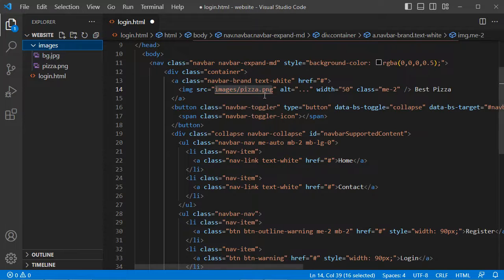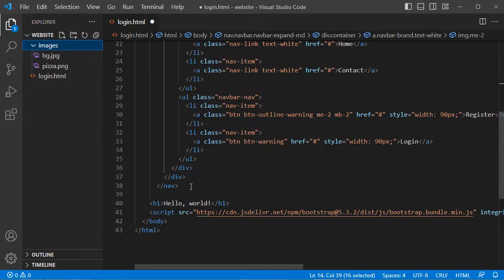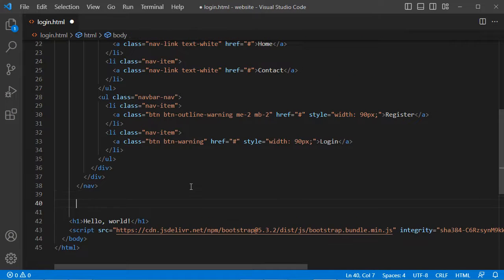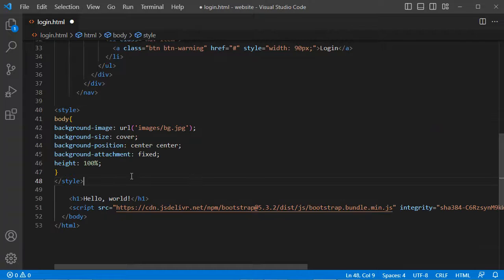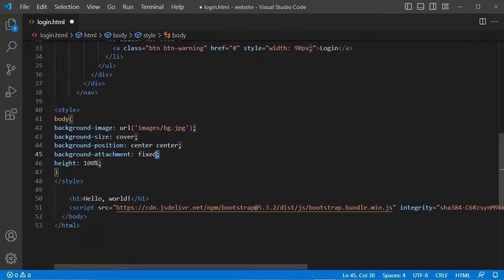Now let's display this image in the background of this page. We need to add some CSS style. This is the image that we will use as a background — it will cover the entire page and be displayed in the center. We also have this CSS property that allows the image to be fixed, so when we scroll the image will be fixed. With the height, the body will take the full height of the page.